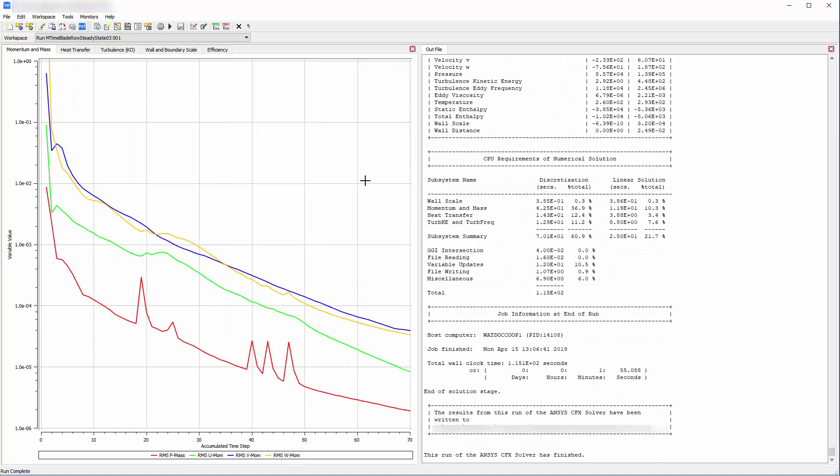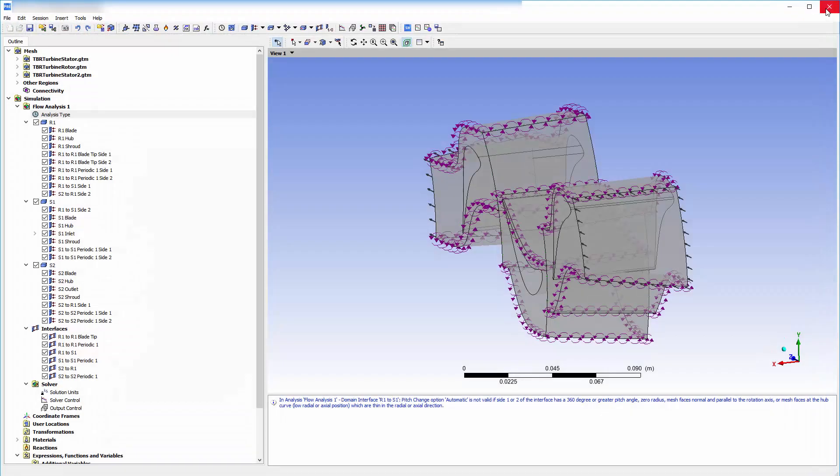In a few minutes, the solver has found a solution. Next, I will return to the originally defined problem in CFX.